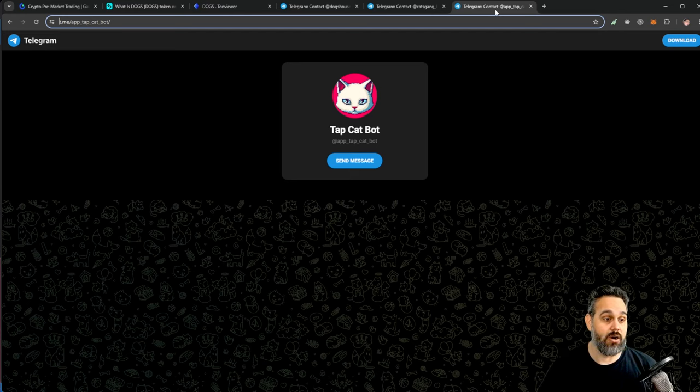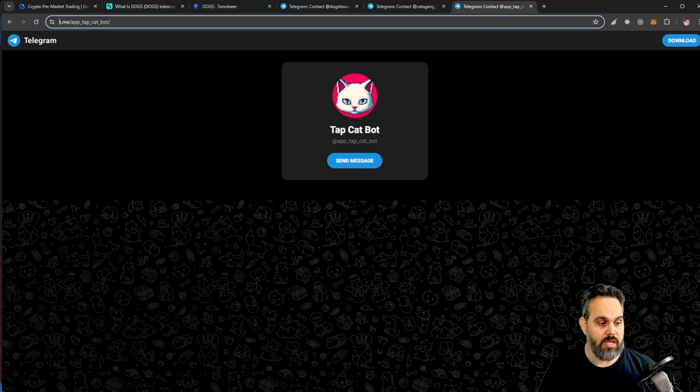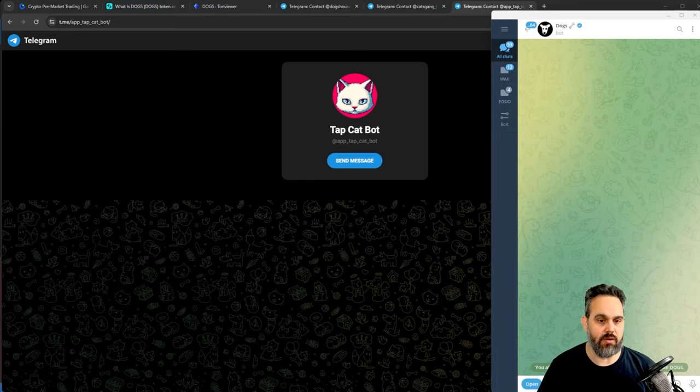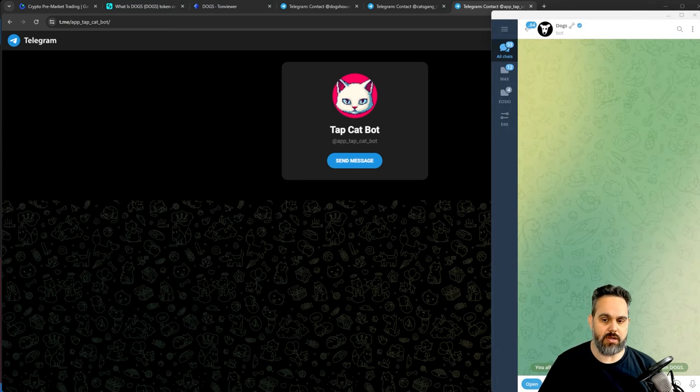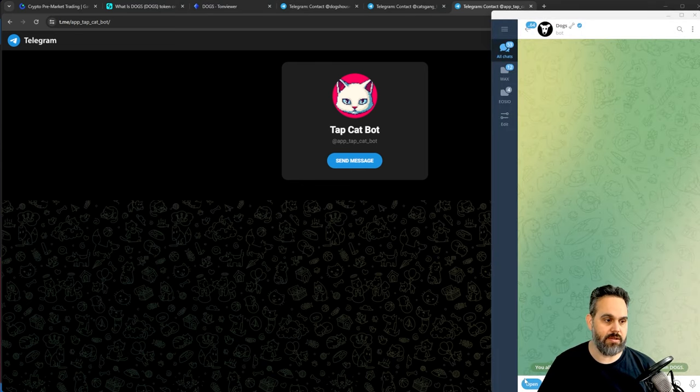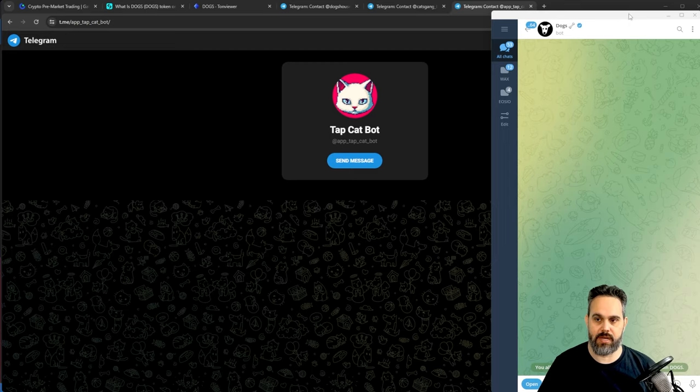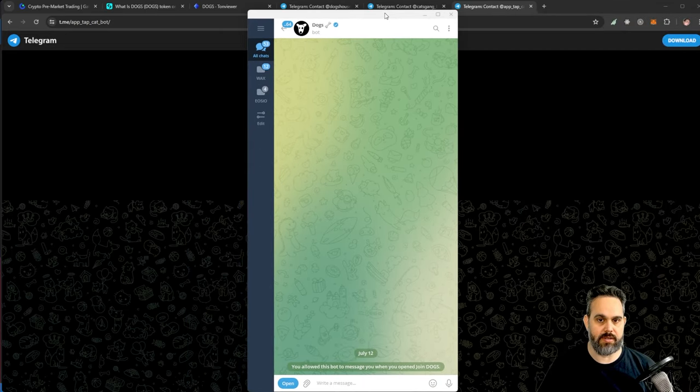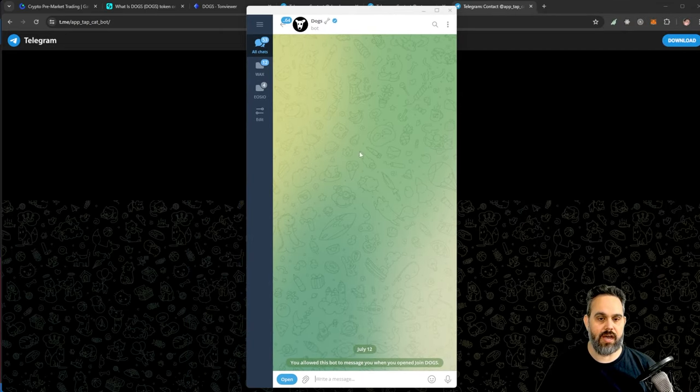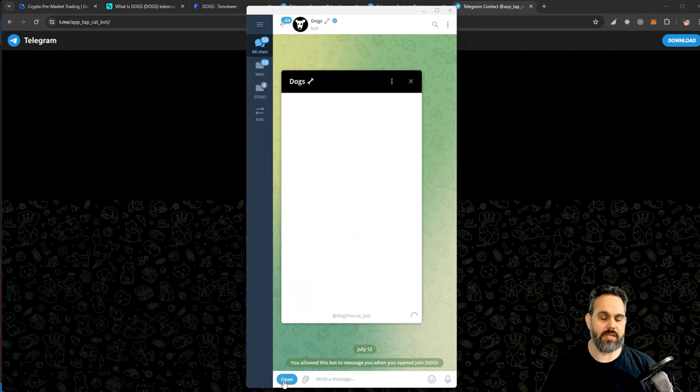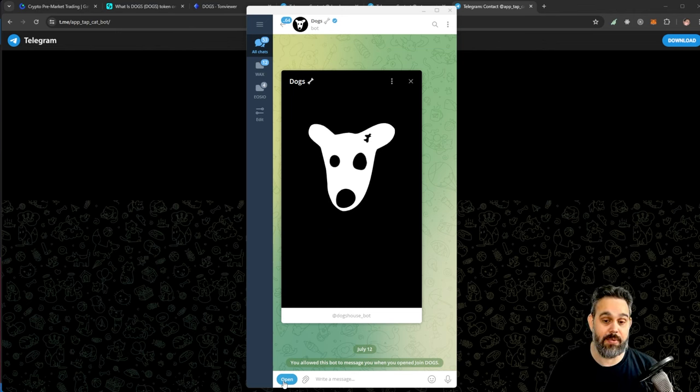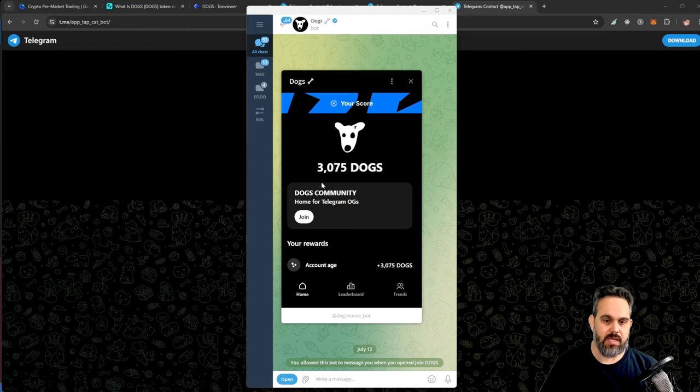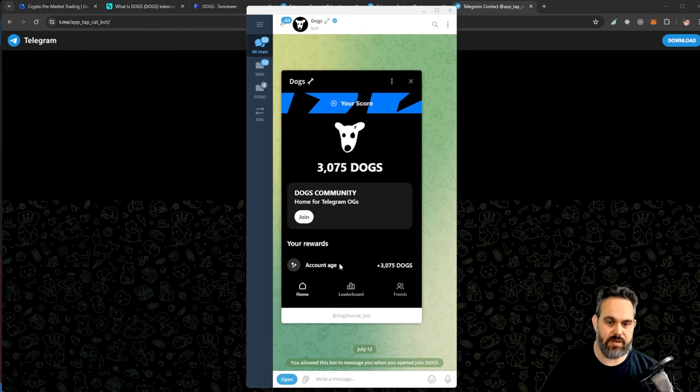It's up to you if you want to participate in this one or not. I'm gonna leave the link of all three in the description below. Once you click on the links, you're gonna be brought to Telegram. Here, let me put this on the middle of the screen. You're gonna see you can open the app, and this is the DOGS app, so you can go ahead and join here.